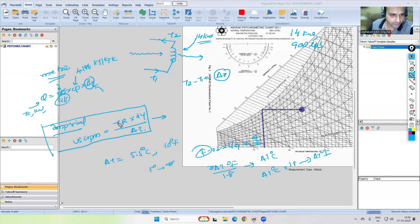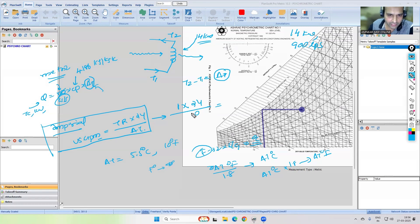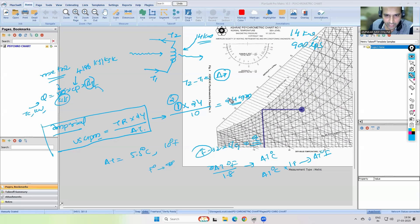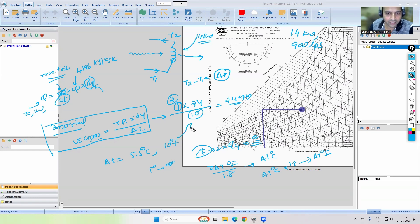In imperial standard, consider 1 ton of refrigeration. The chilled water flow rate formula is: GPM = tons × 24 / ΔT. If you consider delta T as 10 degrees Fahrenheit: 1 × 24 / 10 = 2.4 GPM. That's why 1 ton gives 2.4 GPM, and 2 tons gives 4.8 GPM — because the delta T considered is 10 degrees Fahrenheit.